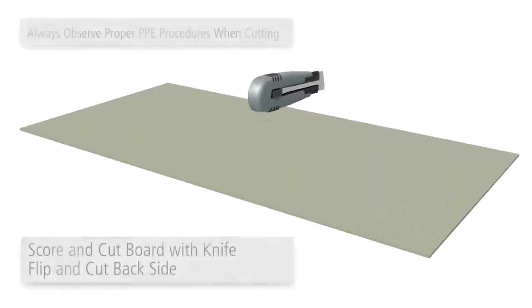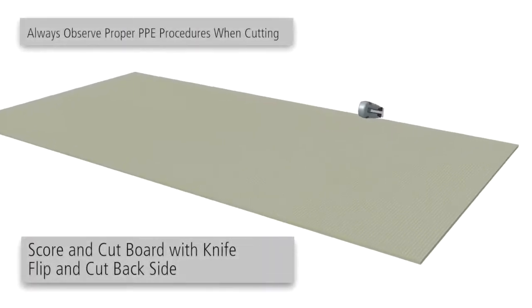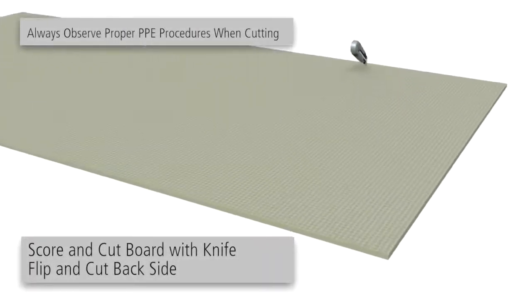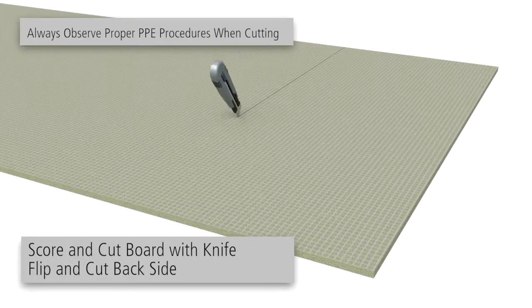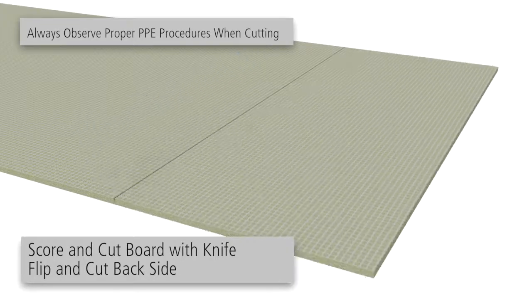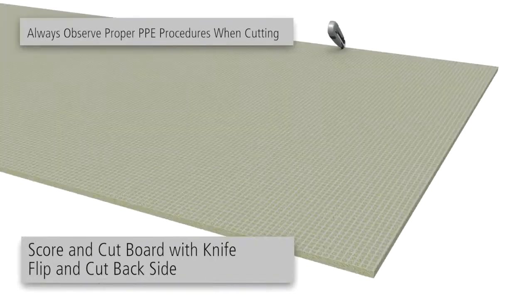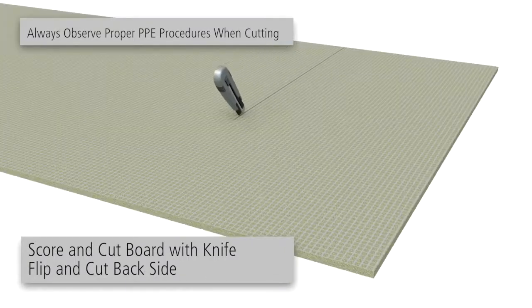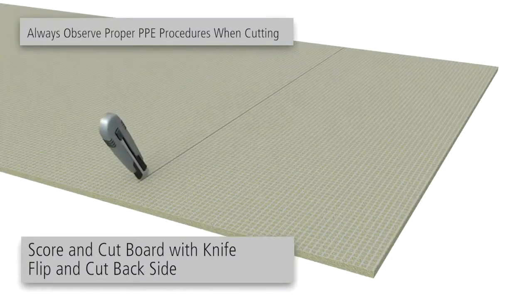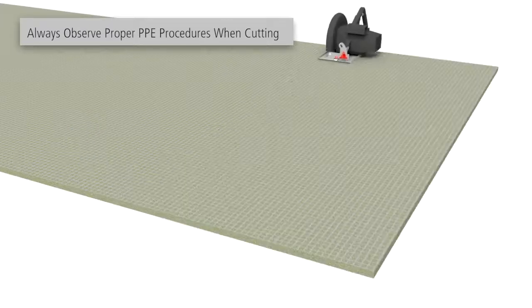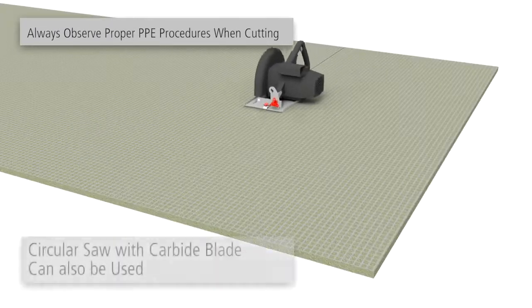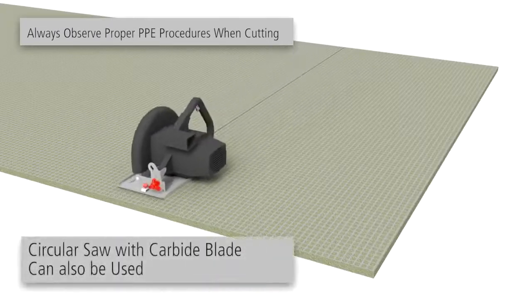Cut boards by scoring the front fabric side of the board with a knife. Break the board at the cut and cut the rear side mesh with a knife. Alternatively, boards may be cut using a circular saw with a carbide blade.